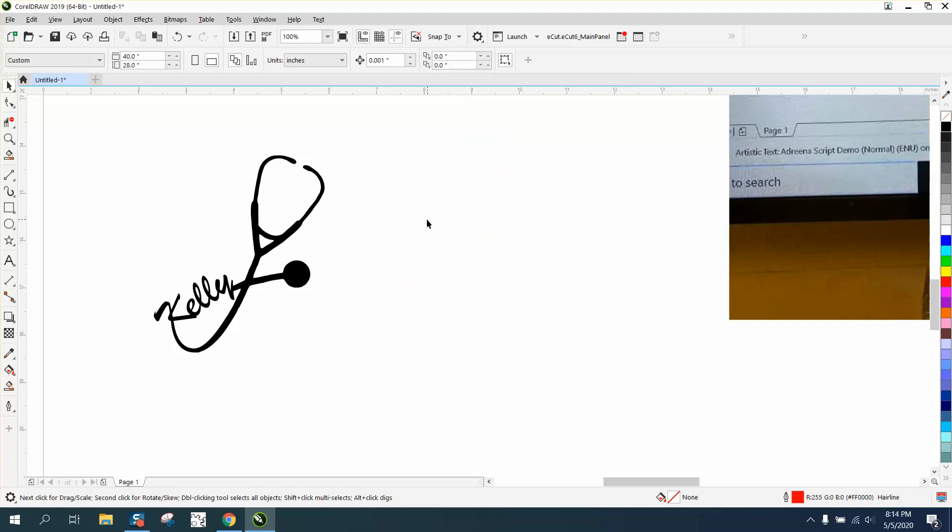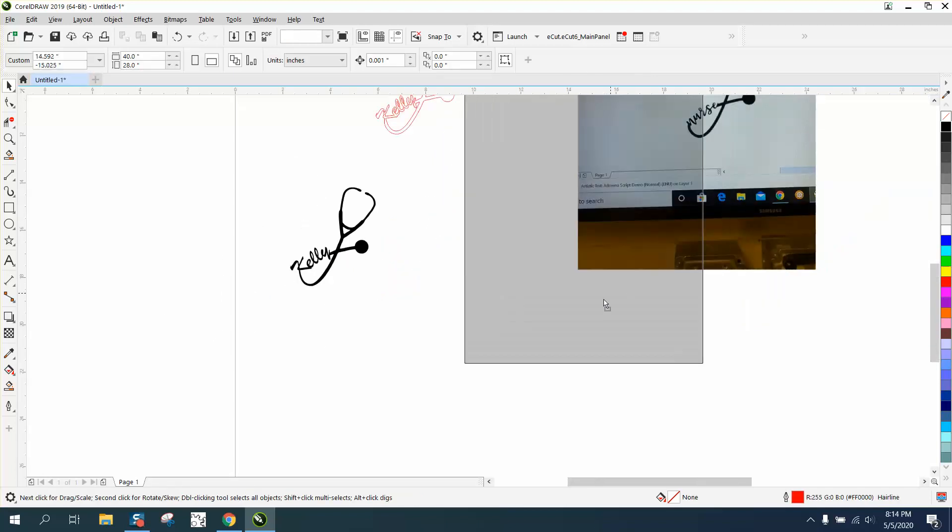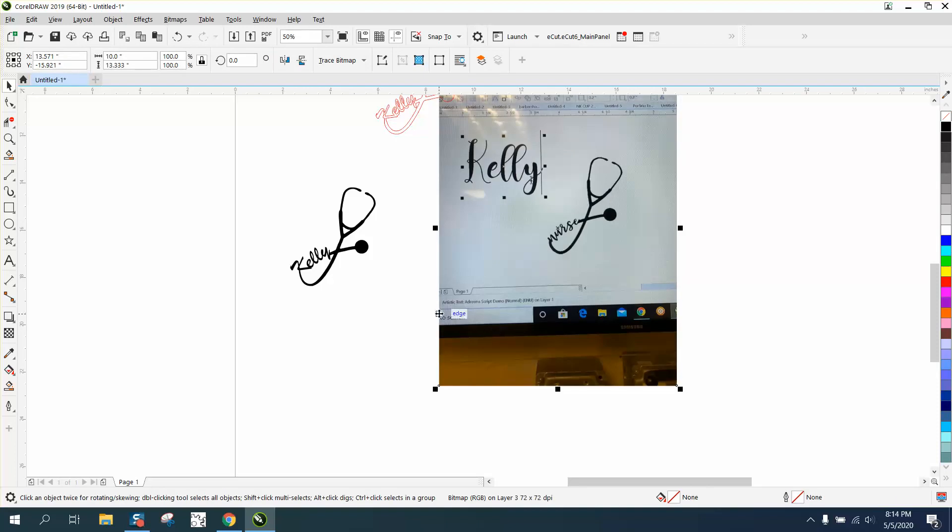But, you know, if you've got a different font. But anyway, that's how I would do it. Hope that helped a little bit. Thank you for watching.